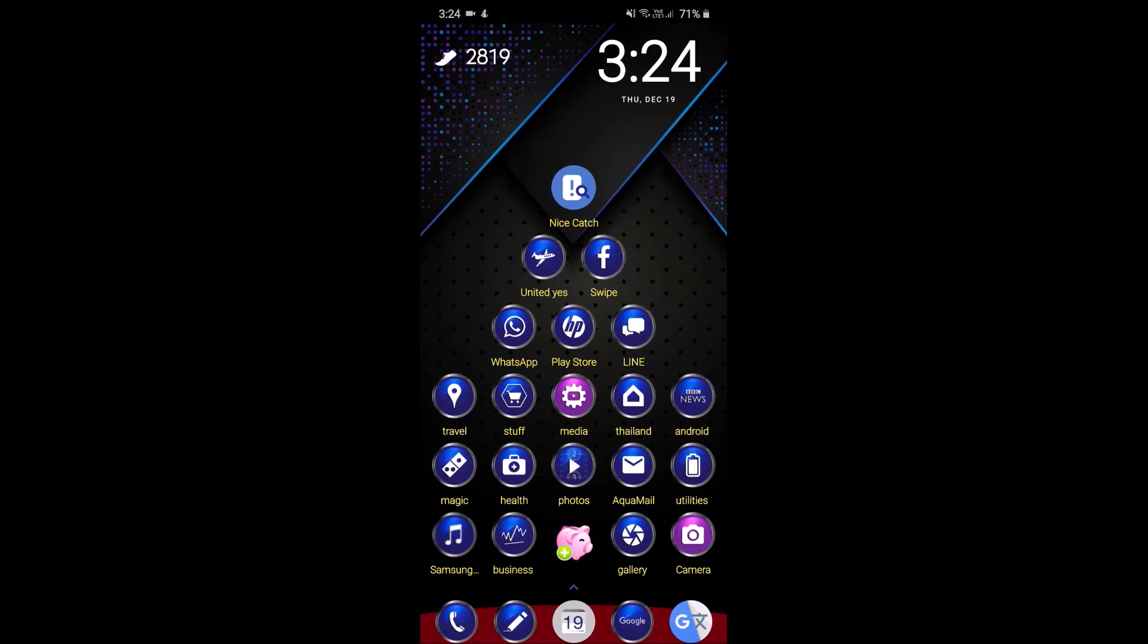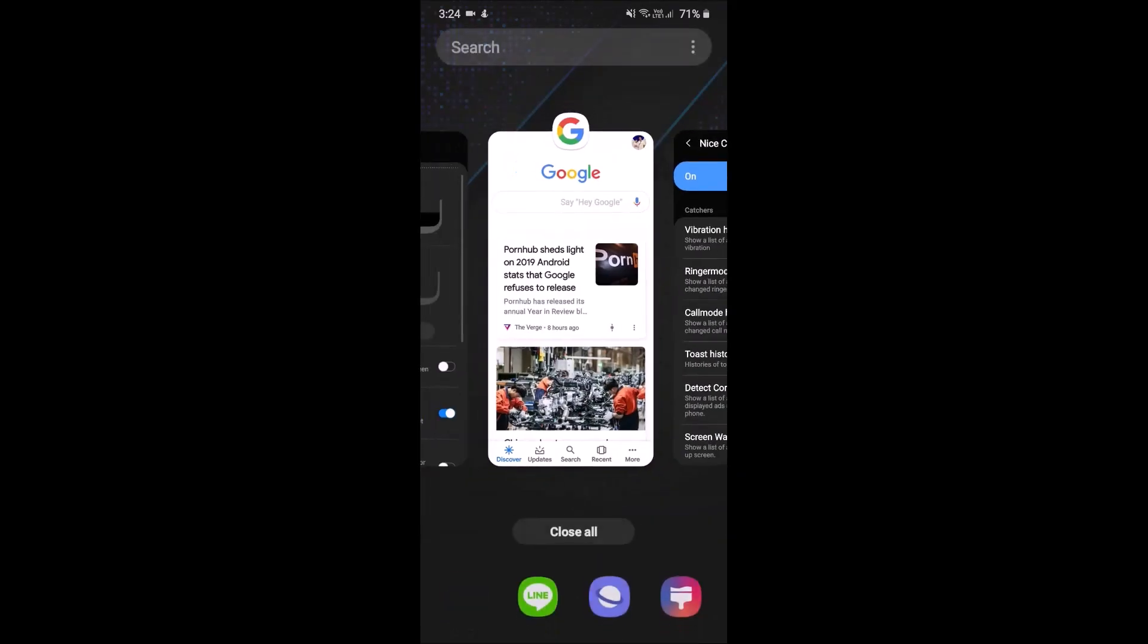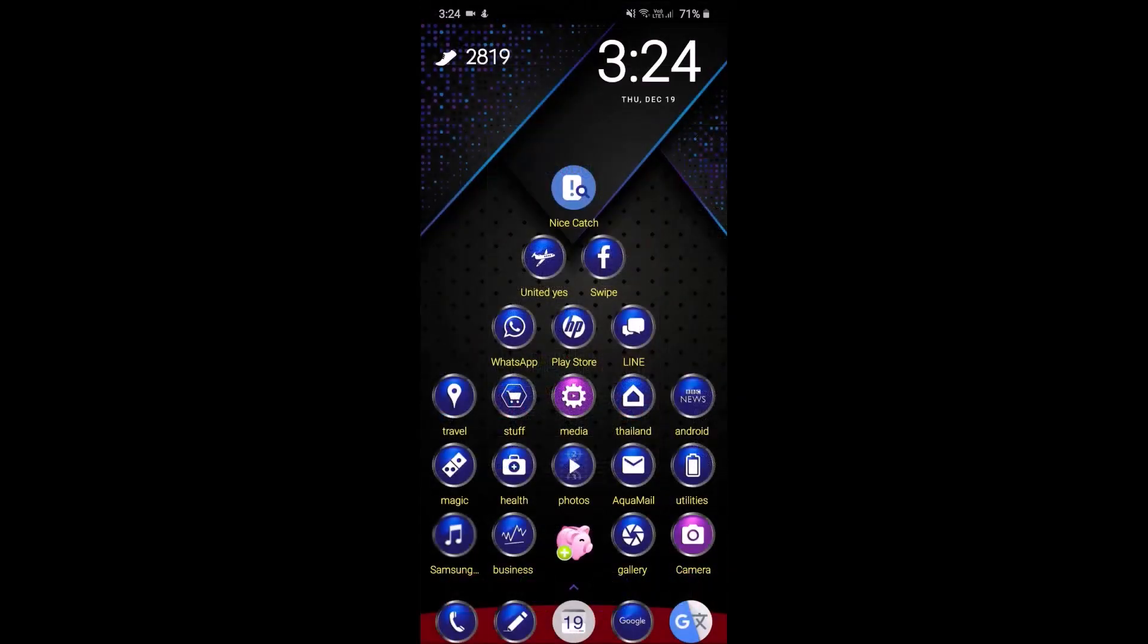So here is now my Nova, and if I just open up, let's have a look, Nice Catch, which is a separate app as well, and if I close it, you don't get the same animations by a long shot.